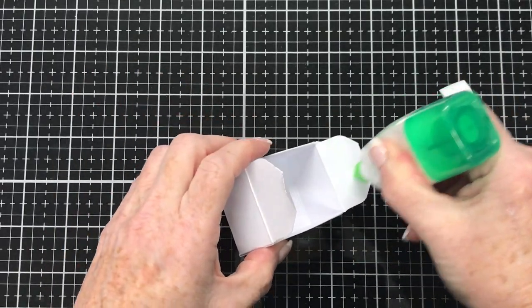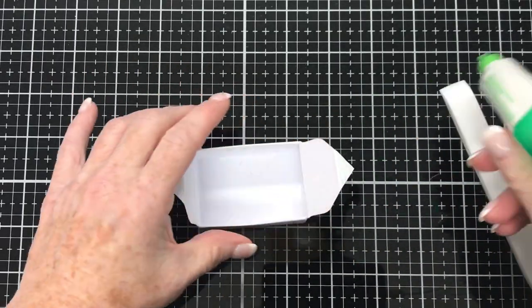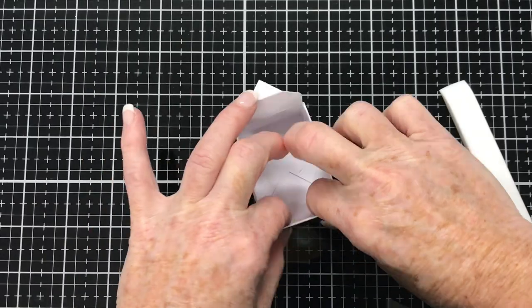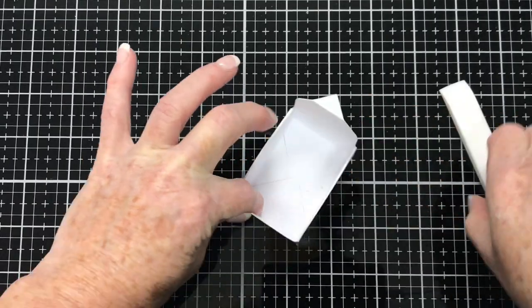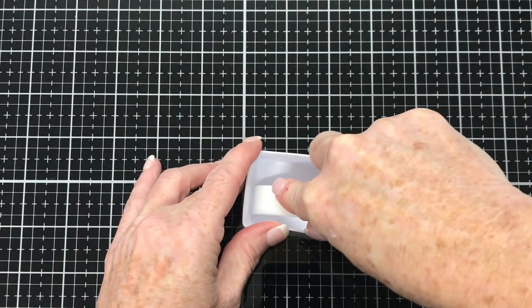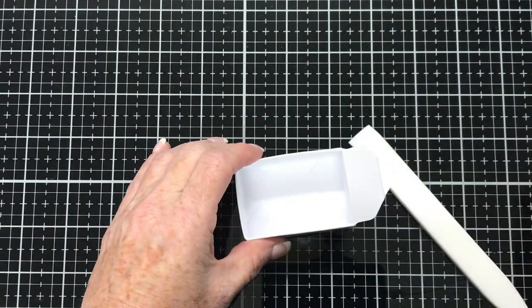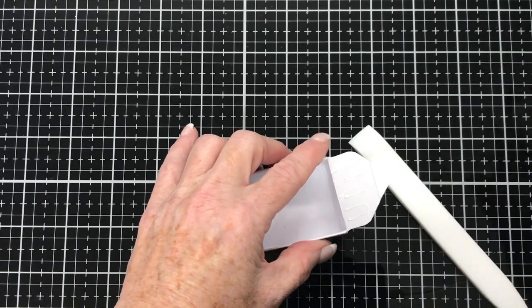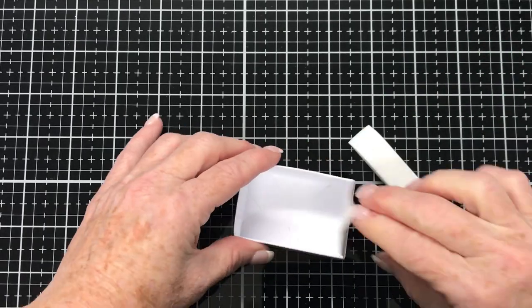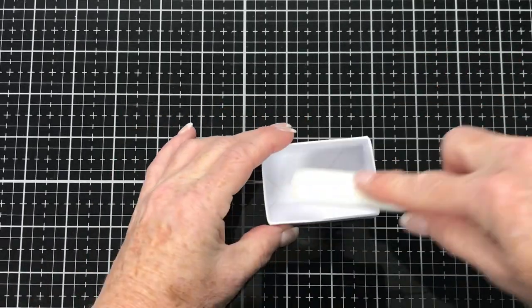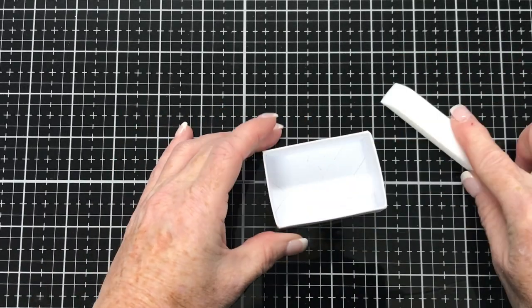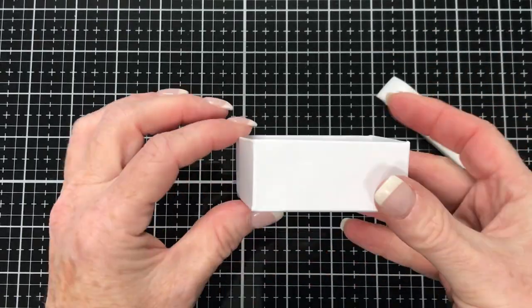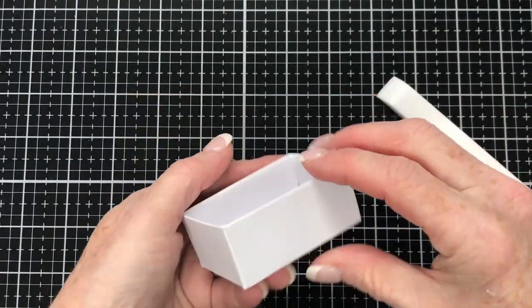They will give the box extra strength. It's going to be a drawer and it needs to have the strength to be pulled in and out of the base piece that we make. Just gluing the last one in place and there you have it, we've got our little drawer base.